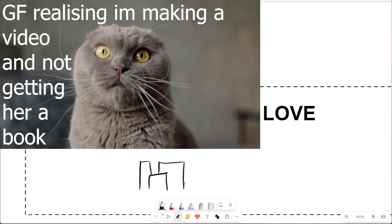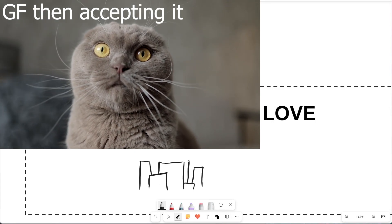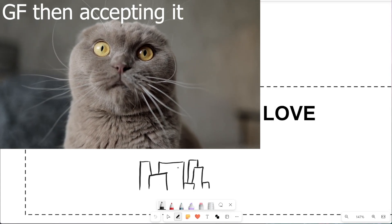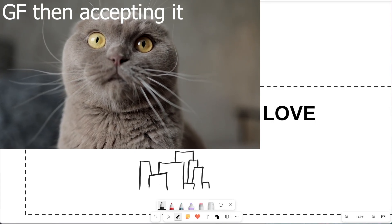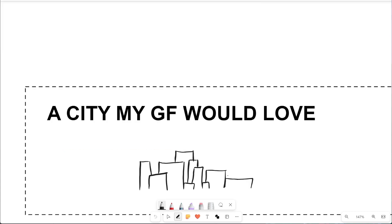But not just any city, one my girlfriend would adore. Granted this is a fictional city, but it's all about the intentions and the effort, creativity and thought.